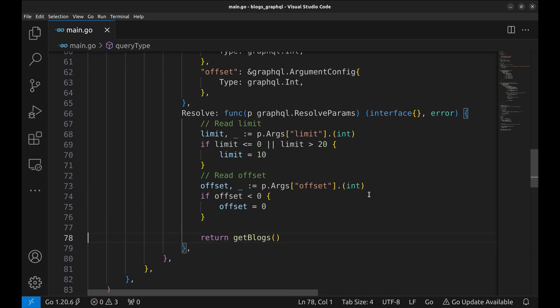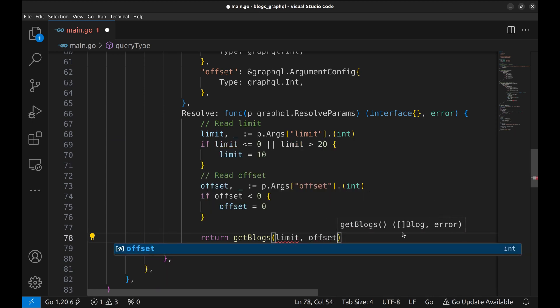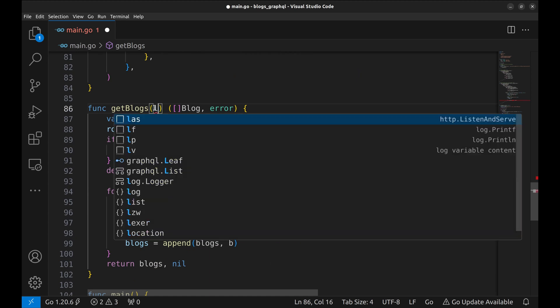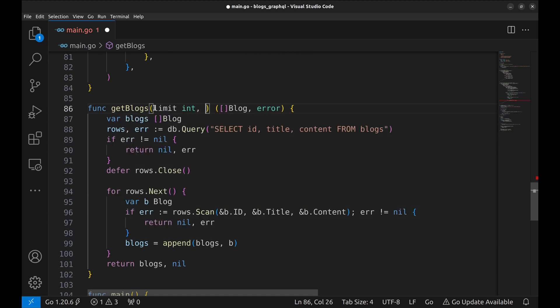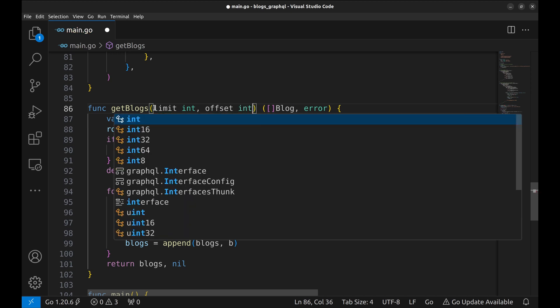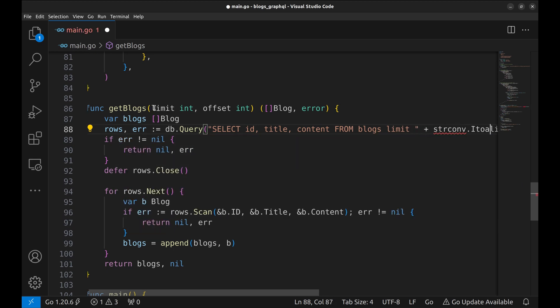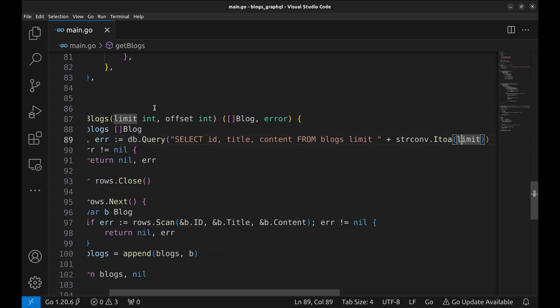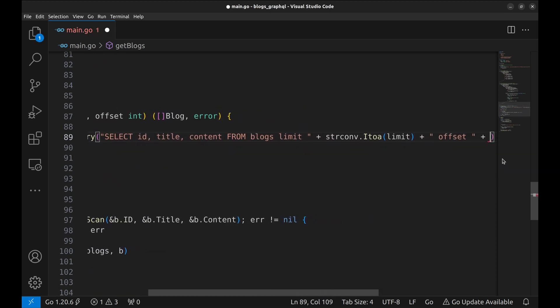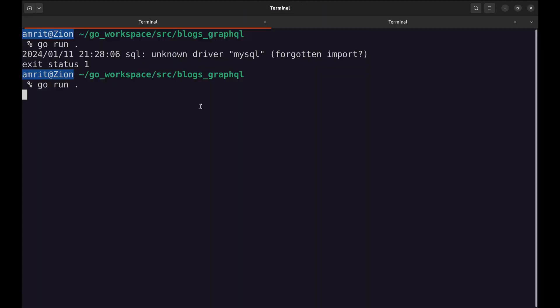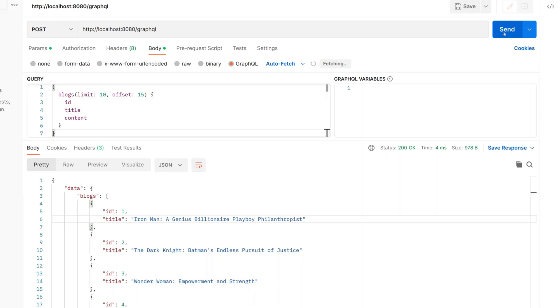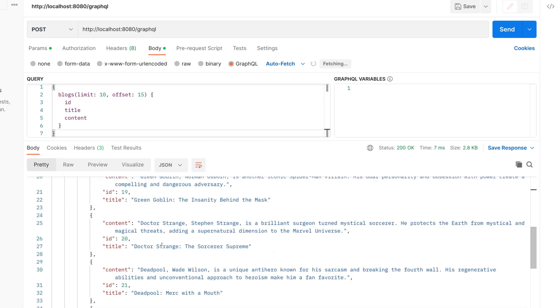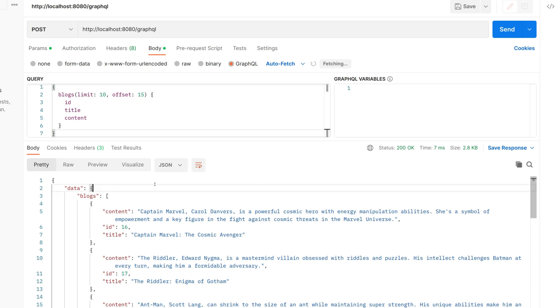We pass limit and offset as arguments to the method we created some time back. Add these arguments to the method and use them in the query to the database. Let's restart the server. In Postman, let's run the query with limit 10 and offset 15. Send the request. In the response, we can see the first blog starts with id 16. And the last one is 25, which makes 10 in total.